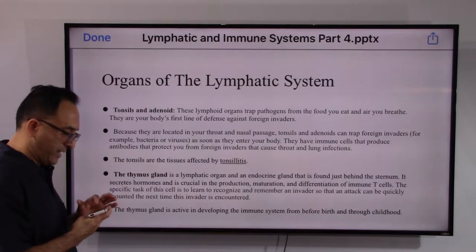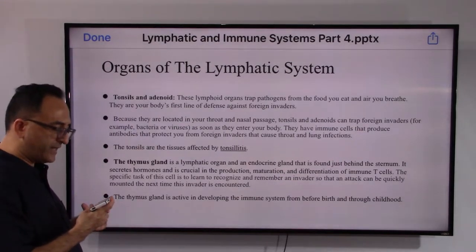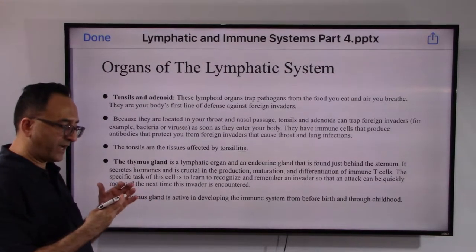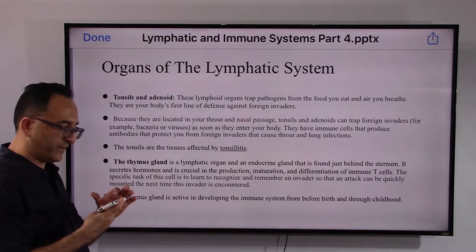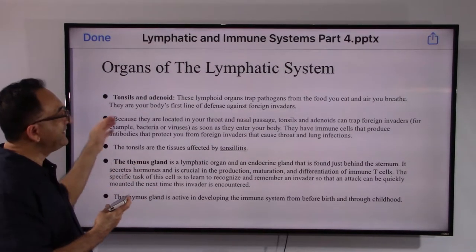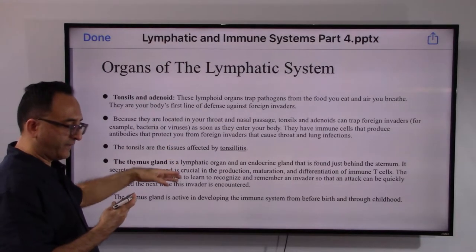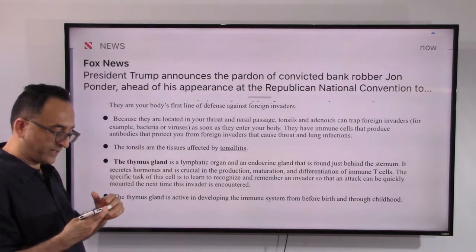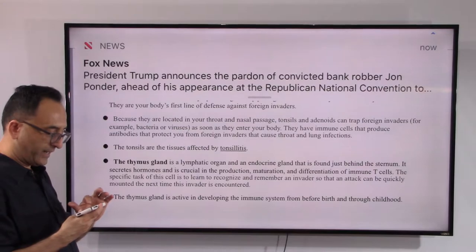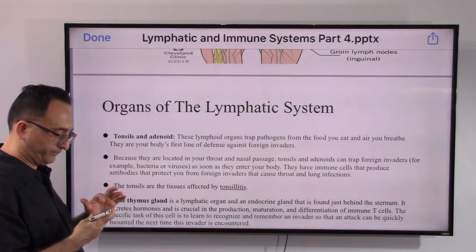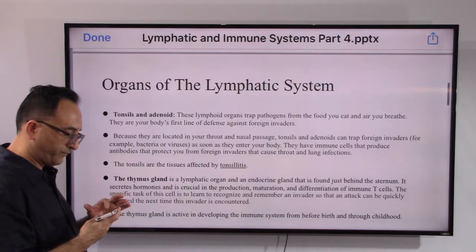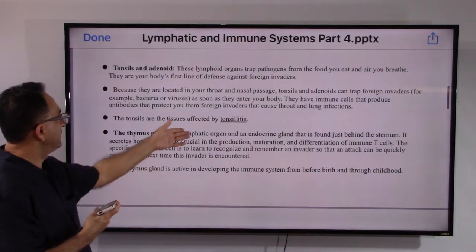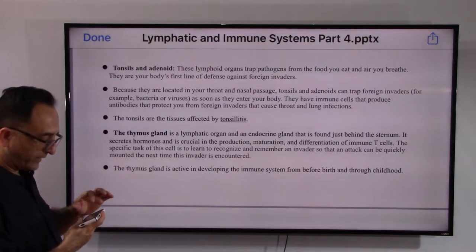Tonsils and adenoids — as we eat or breathe air, they try to purify and detect any foreign invaders; they defend us. That is our first line of defense internally. Externally, we have our skin that tries to protect us first. Because of their location, they are very helpful, and tonsillitis — inflammation of the tonsils — is frequently seen in children.